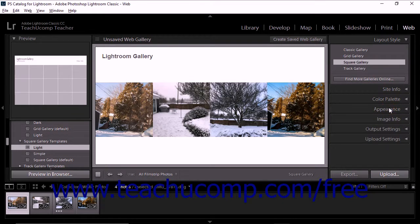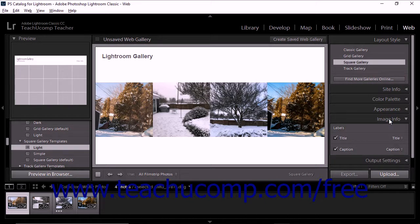The sixth step of creating a web gallery is to add titles and captions to images in the gallery. To do this, choose metadata options within the Image Info panel. You can also deselect options if you don't want text displayed with photos in a web gallery. We'll take a closer look at using the Image Info panel later in this chapter.